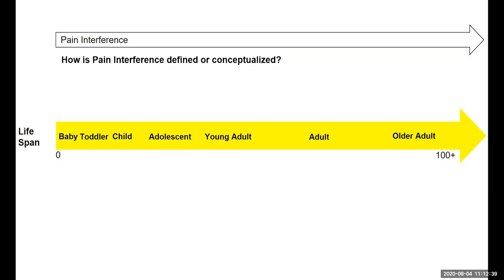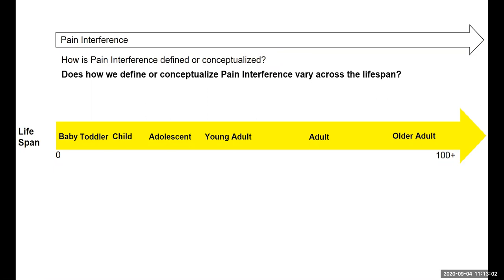Or we might think of pain interference in a much more global or broader sense — how does pain interfere with a person's ability to take care of themselves, go to work, go to school, or to socialize? Depending on how we define it, it depends on the type of research questions we may ask. In addition, we might ask: does our definition of pain interference vary depending on the lifespan? My answer would probably be yes. For a toddler or child, interference might relate to their ability to go play with a friend or pay attention in school. For an adult, we might think about pain interference in terms of ability to do their work, whether full-time, part-time, or not at all.